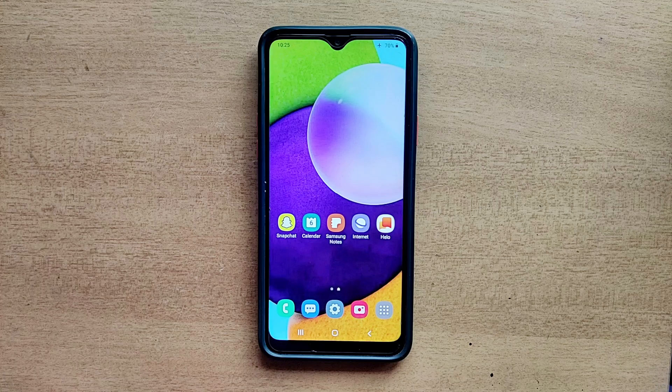Hello guys, welcome to ftopreview.com. In this video we are learning a very simple and quick tutorial of Samsung Galaxy Mobile. Please follow my steps to complete this tutorial.